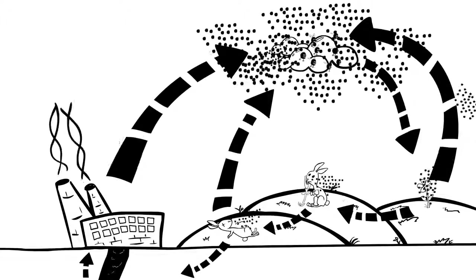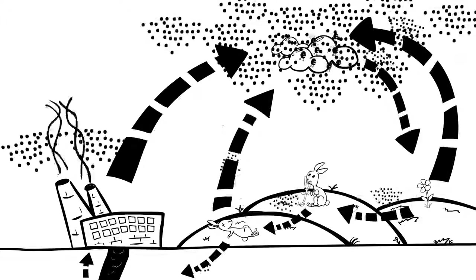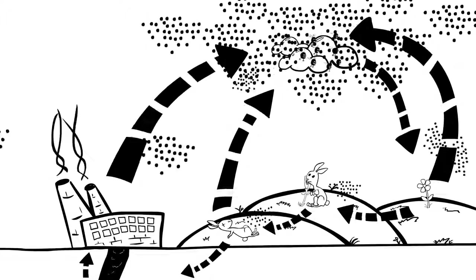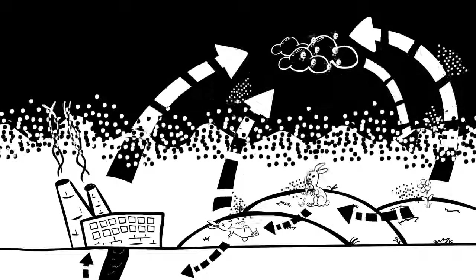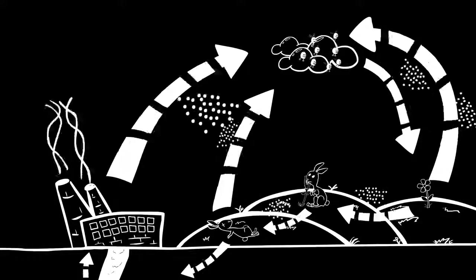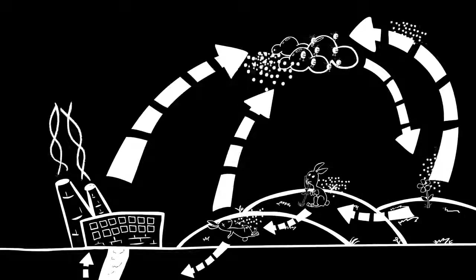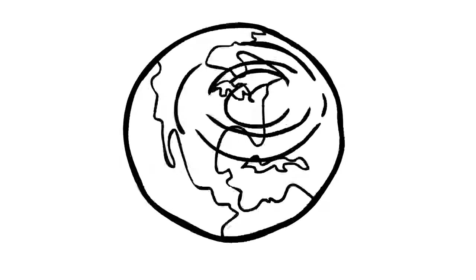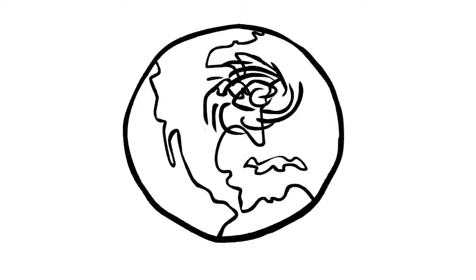All this extra carbon in the air is like a blanket around the earth that traps in extra heat from the sun. And things are changing all over the globe.